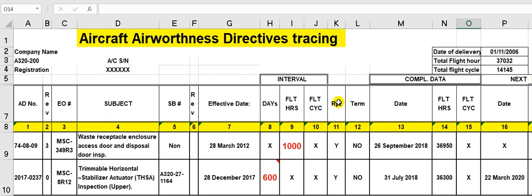Is this AD repeated? Yes, it is repeated every 1,000 flight hours. Terminated means closed — means complied and done. But here it is open, not terminated, because it is repeated. Both are open because they are repeated.